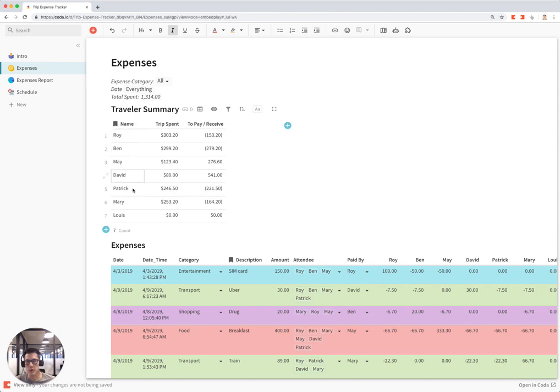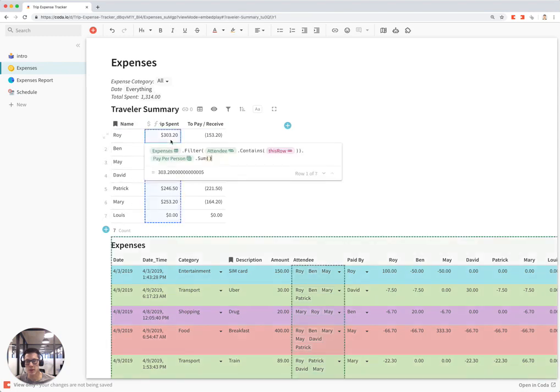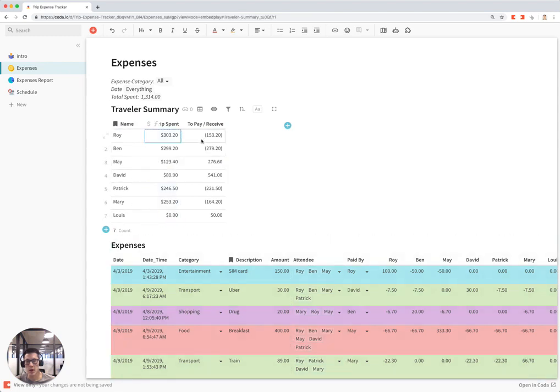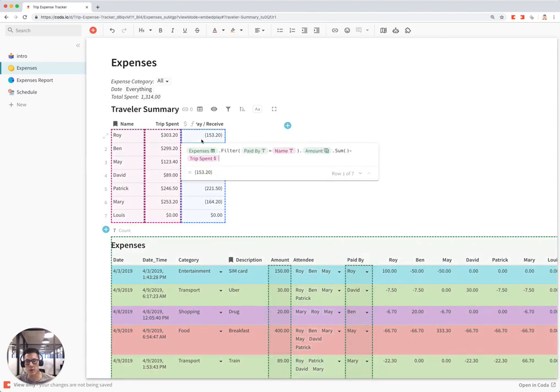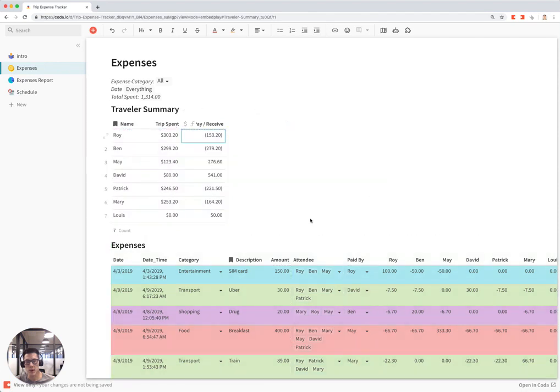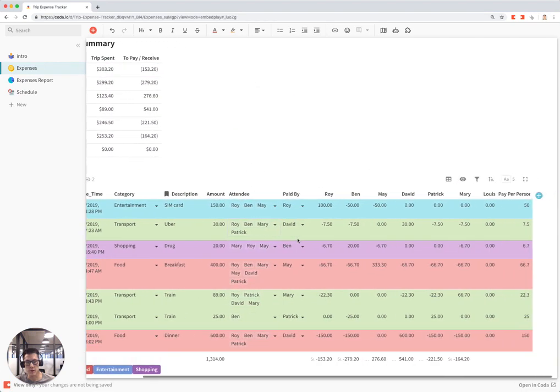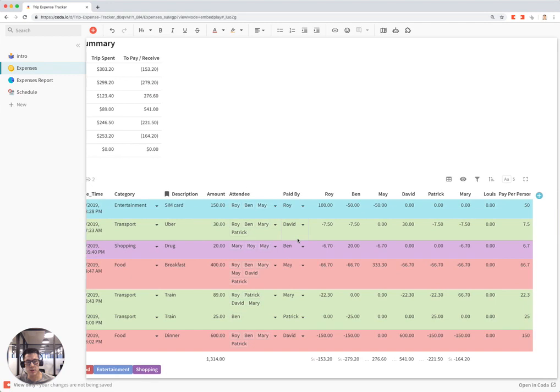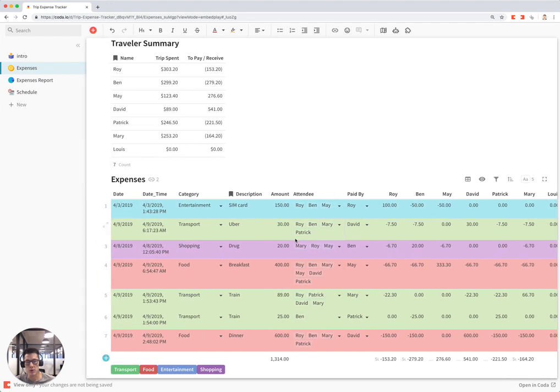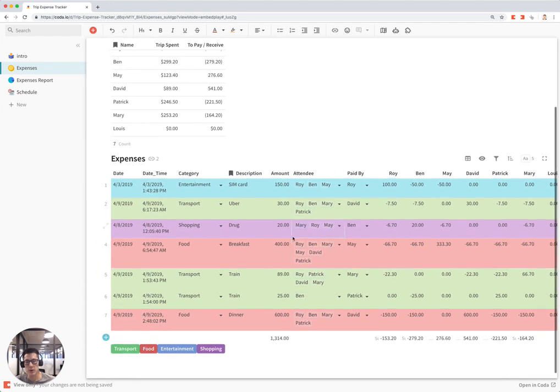You'll see how much they spent on the trip, how much they are to pay and receive at the end of the trip, and this is the master list of expenses that shows what everyone paid for during the trip.